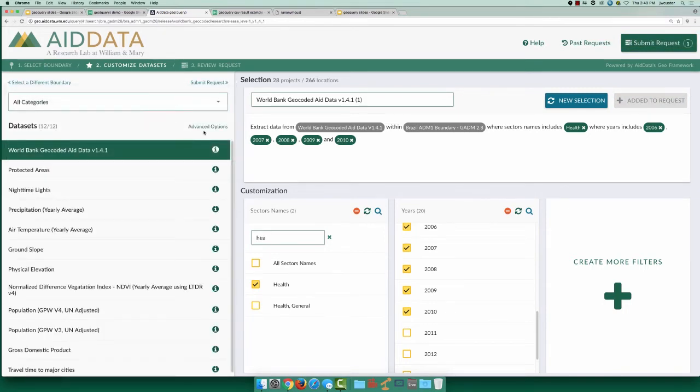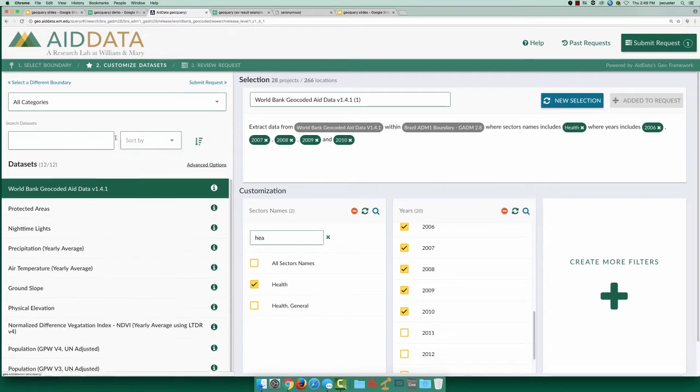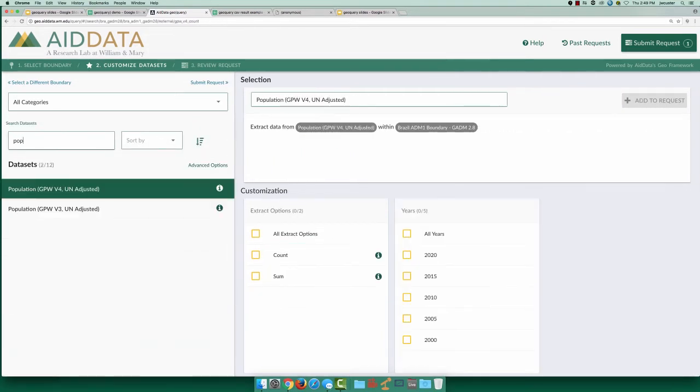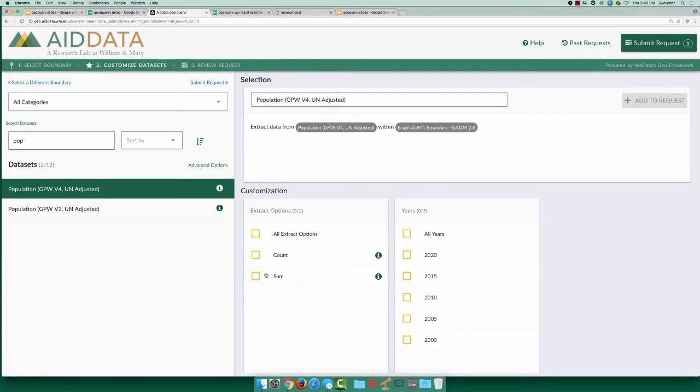Selecting the GPW v4 population dataset, we can select the sum method to get the total population for each unit of analysis. Next, we choose data for 2010 and add it to our request.